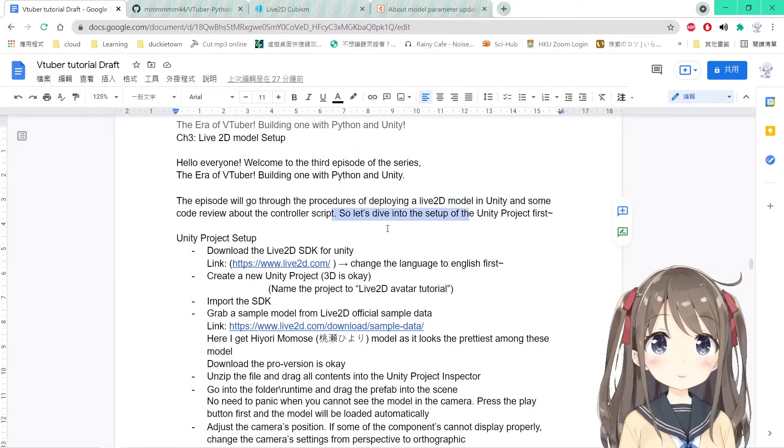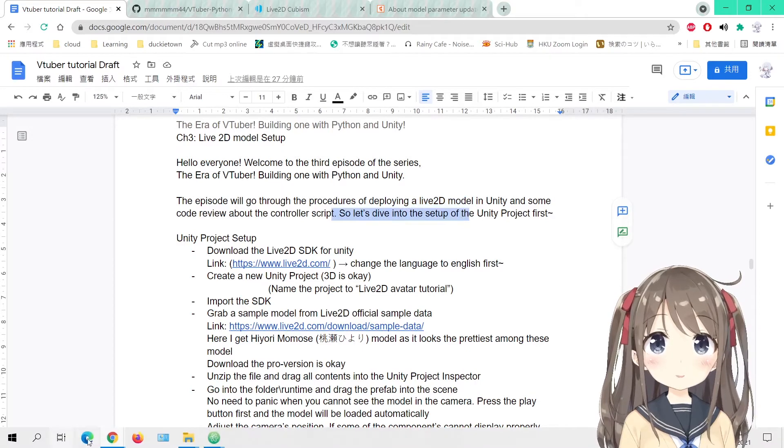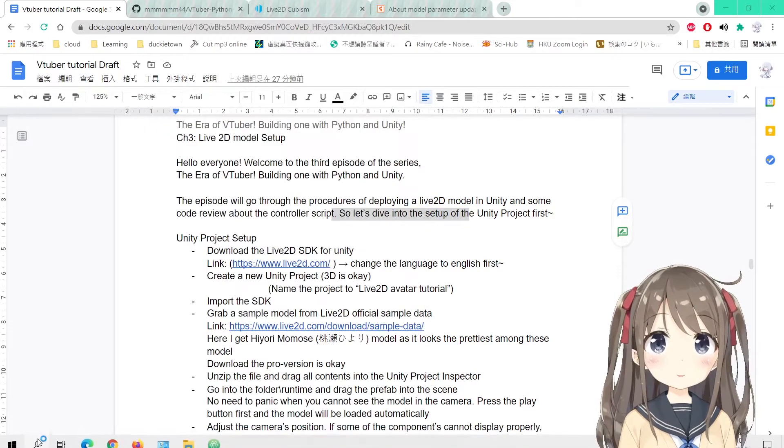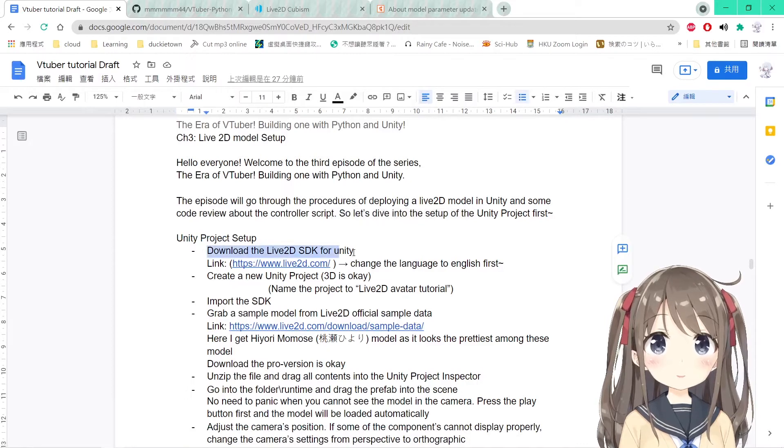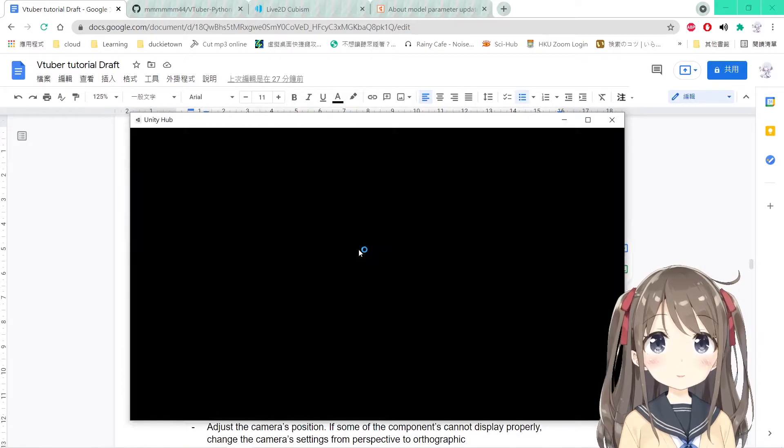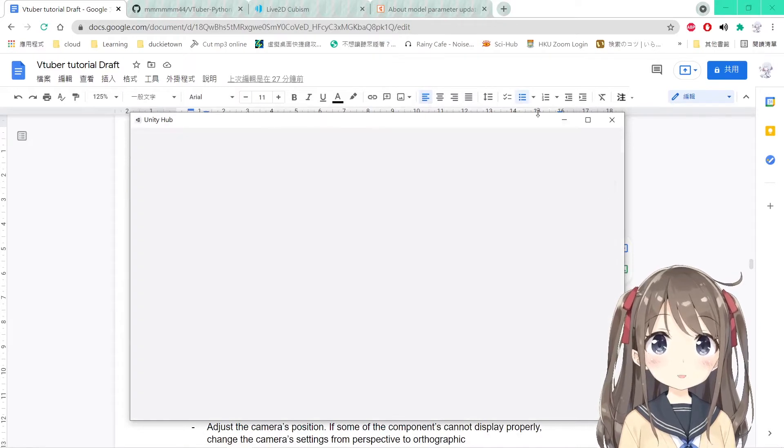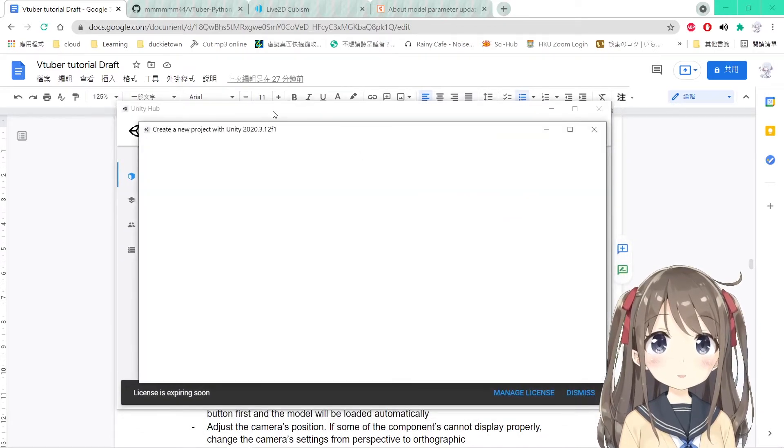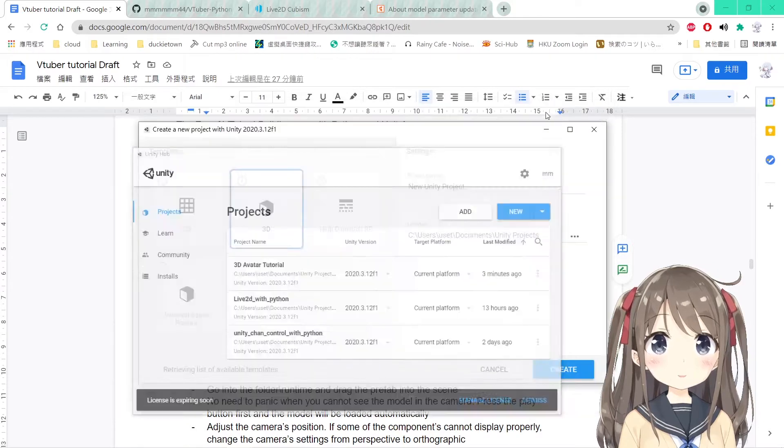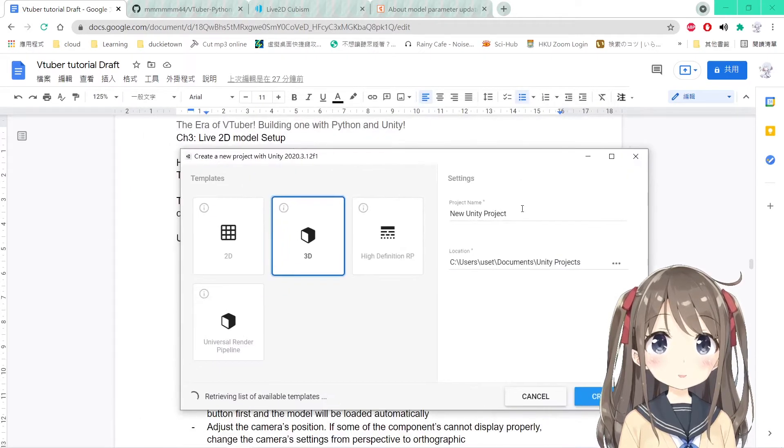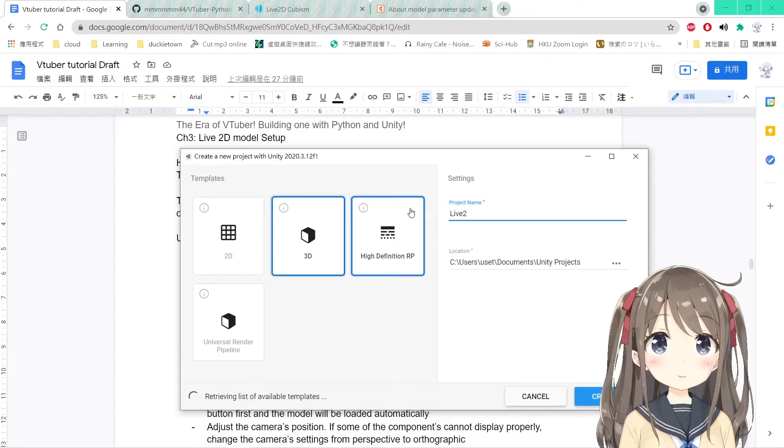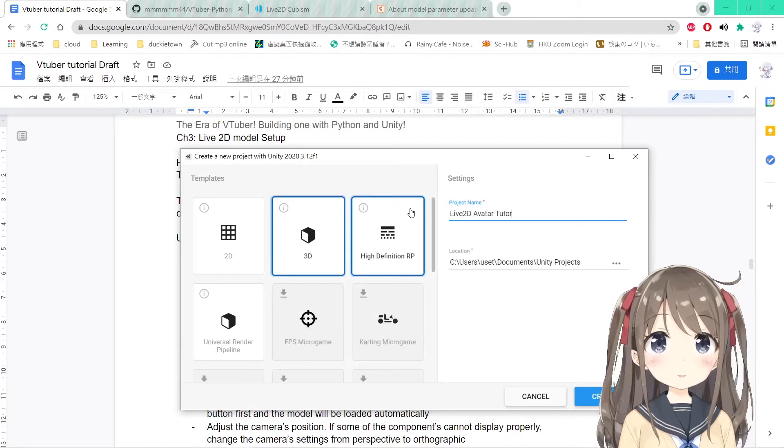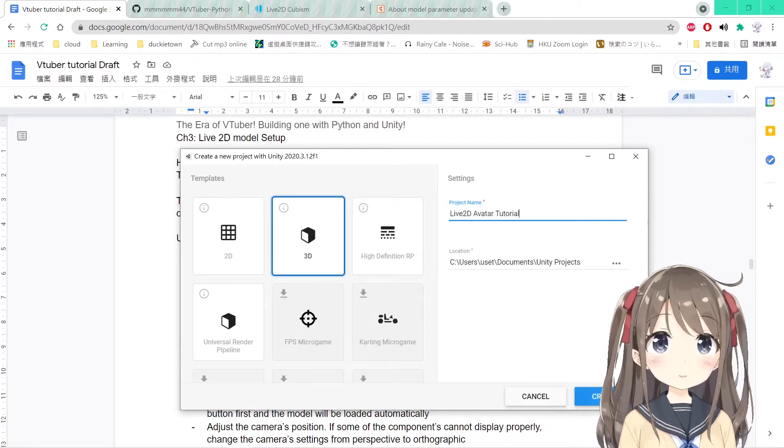Right now we'll dive into the setup of creating the Unity project first and then we'll do the code review later. So like in the previous episode, we'll create a new Unity project. We'll click the 3D one and name the project Live2D Avatar Tutorial.